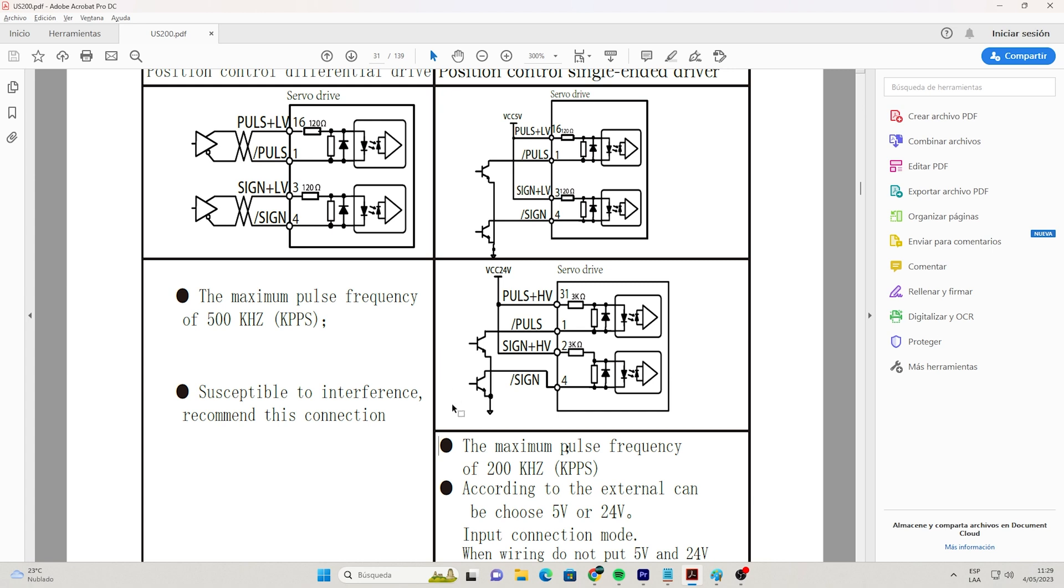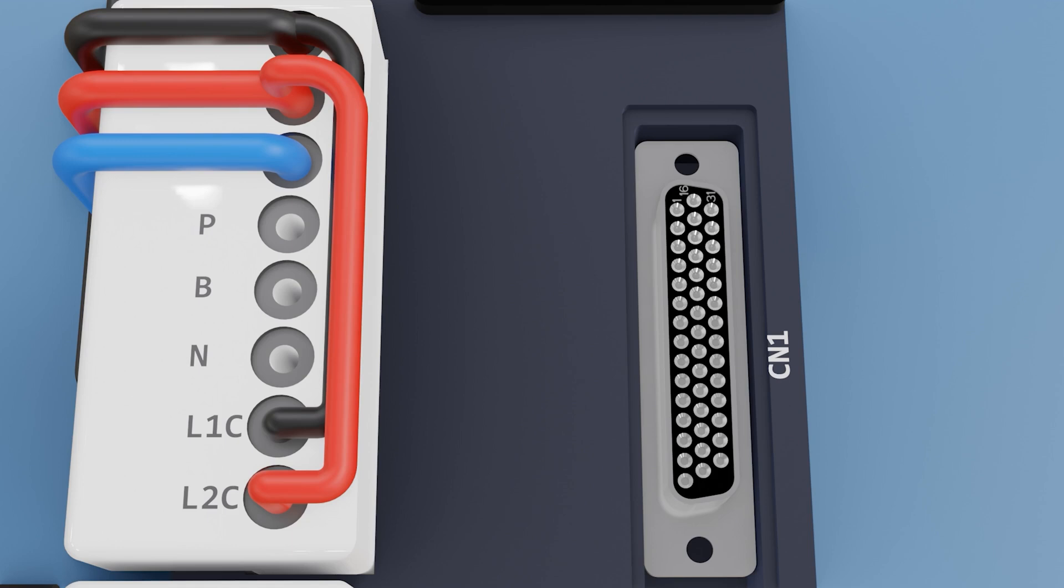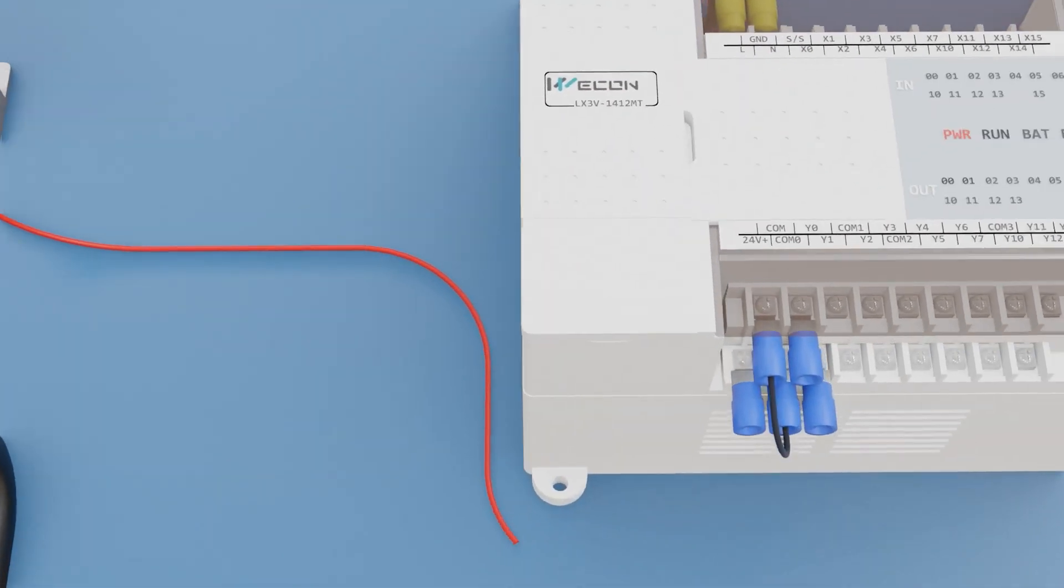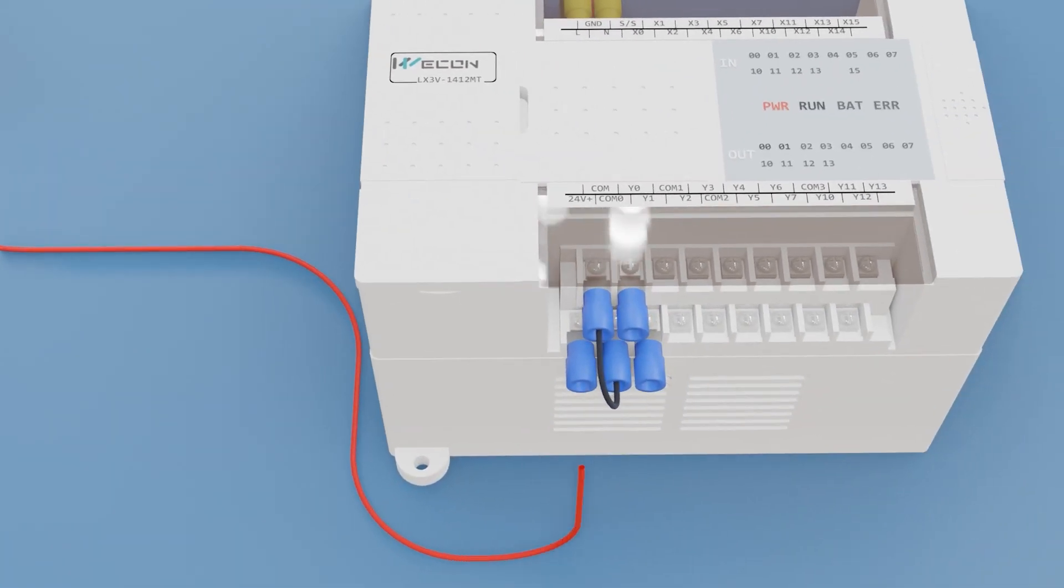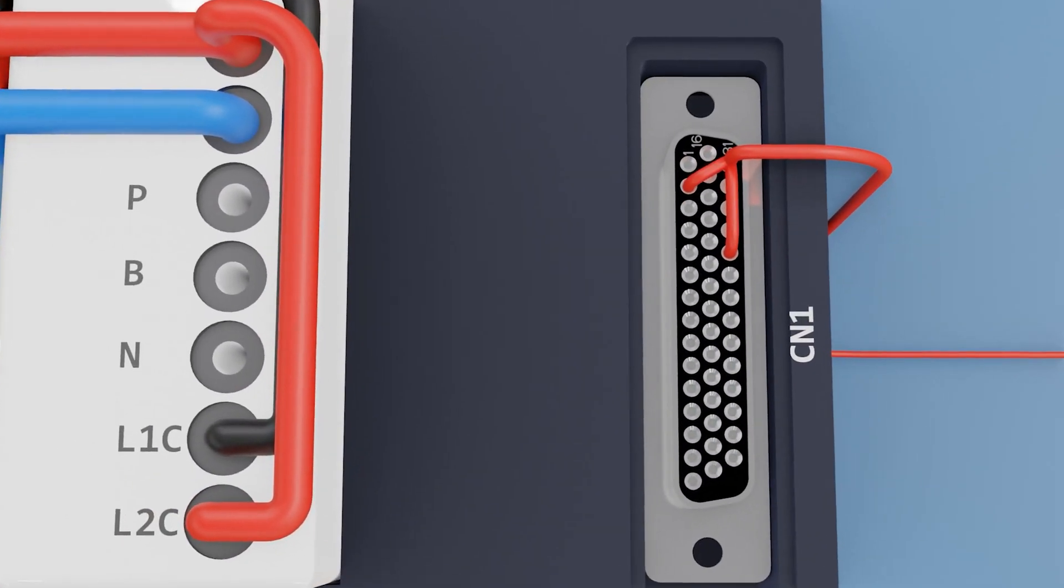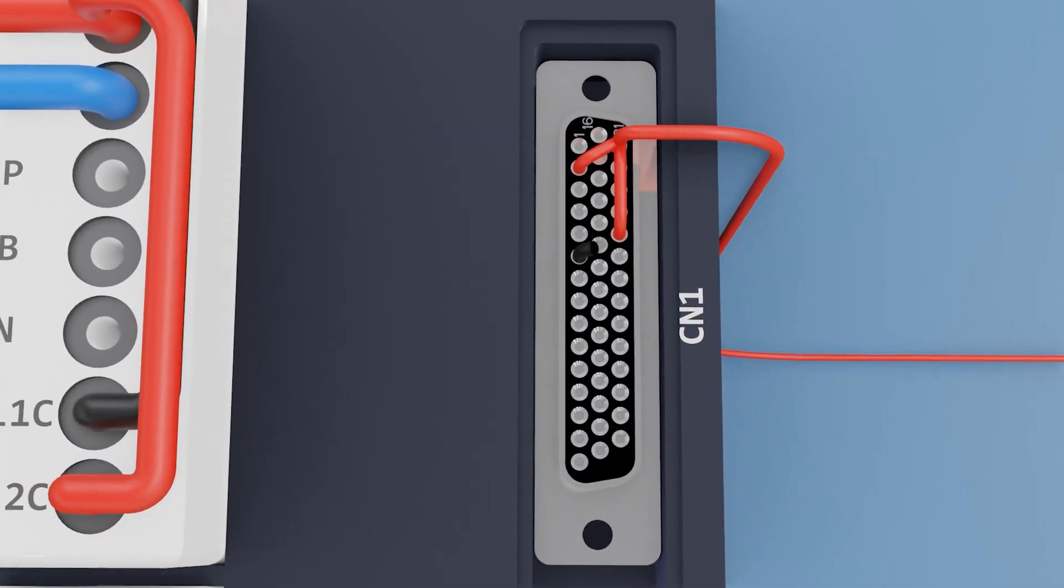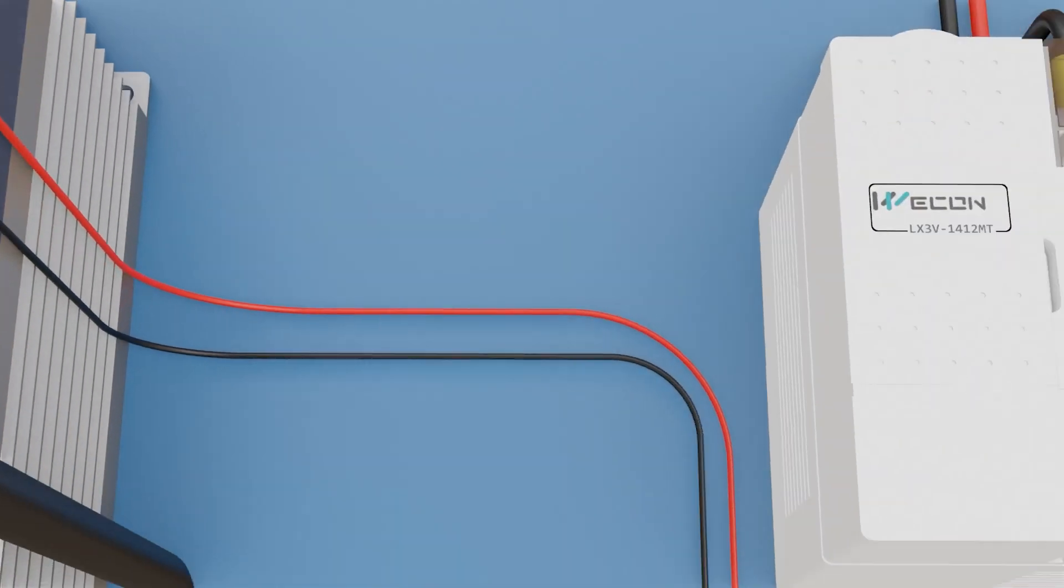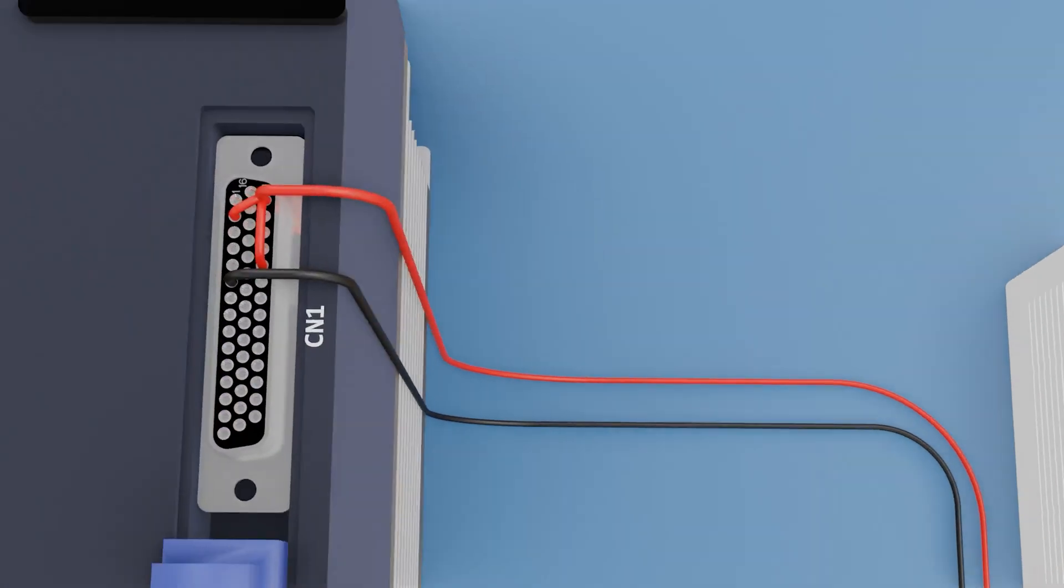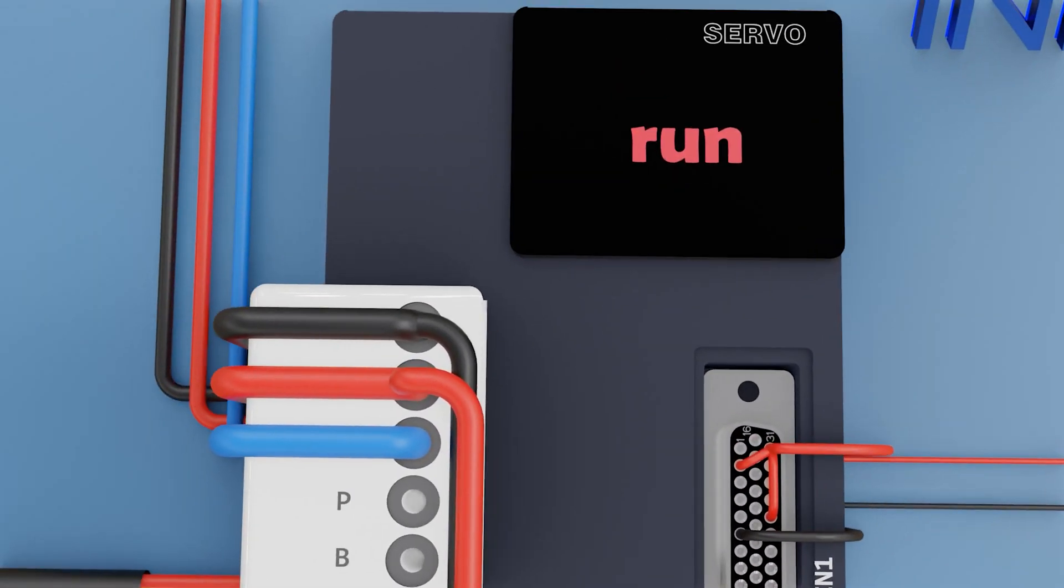Let's continue with the connections. Now we join all the positive terminals 35, 31, and 2, which are 24 volt positive pulse and positive sense respectively. We connect it to the 24 volts of the PLC. Now terminal 6 we connect it to the COM. We can see that the servo changed its status from ready to run.